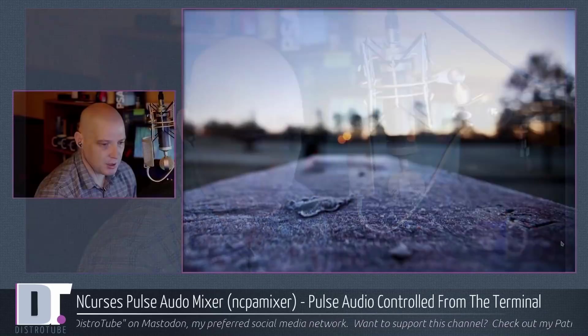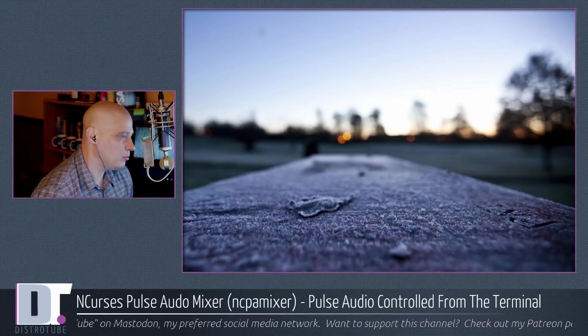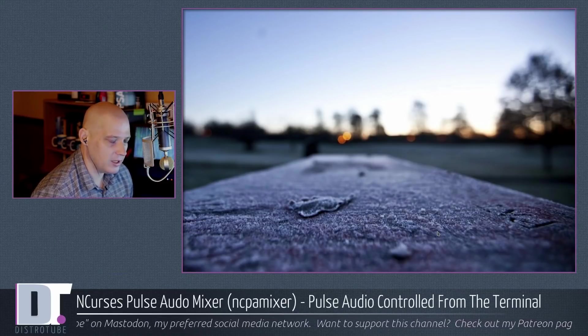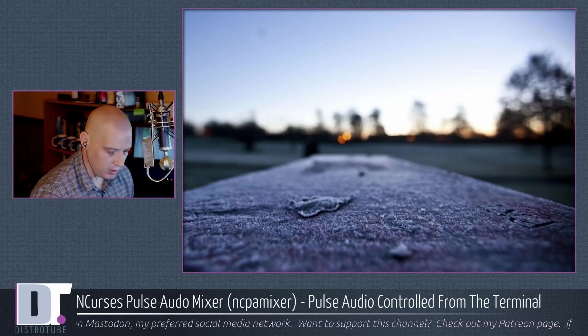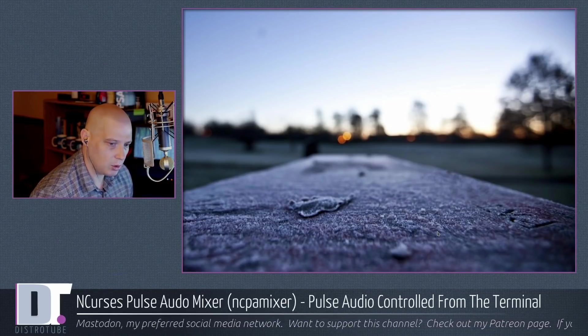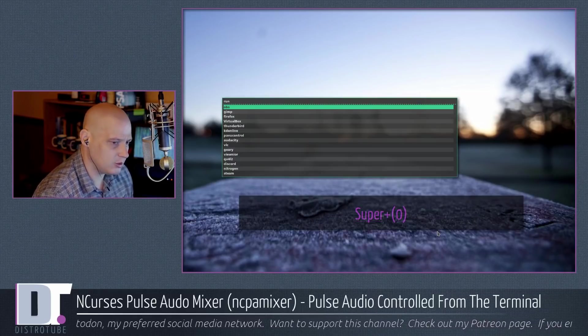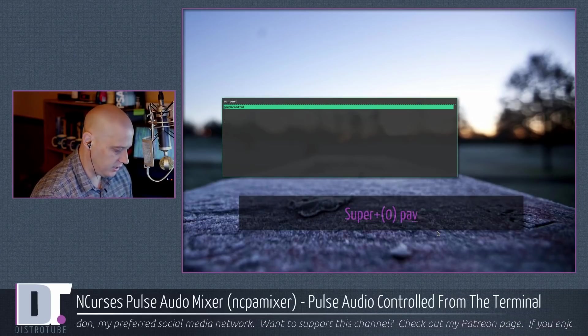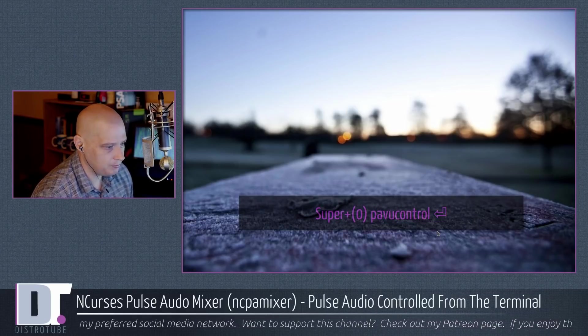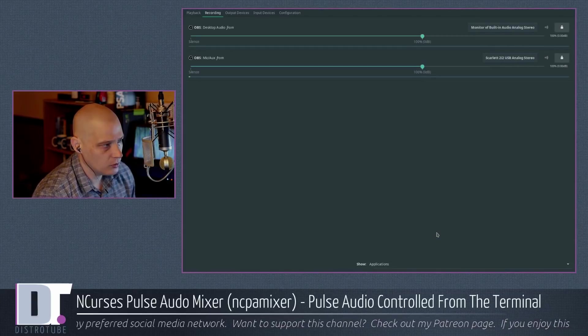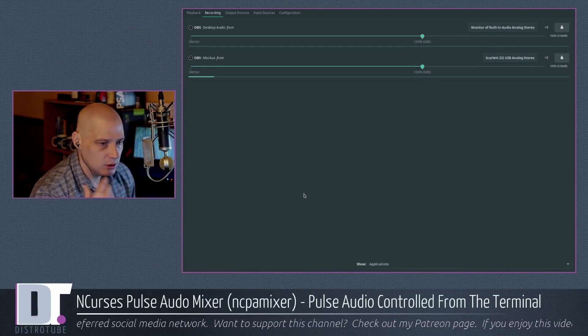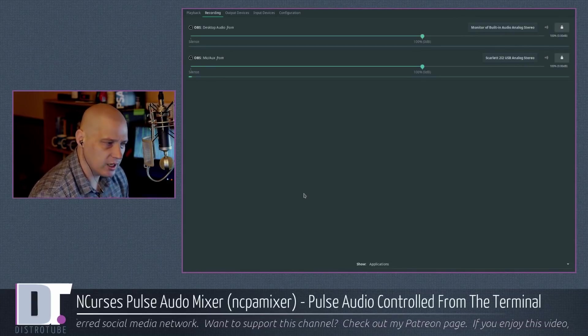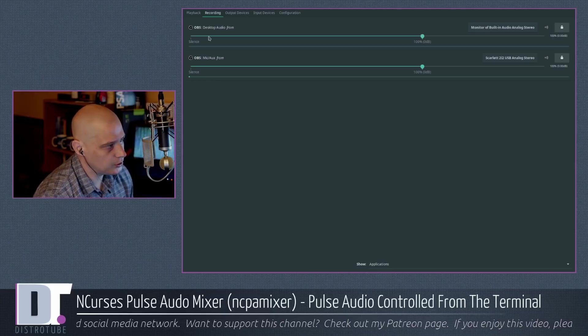Before I open up NCPA mixer, let's quickly take a look at what most people know as the Pulse Audio Volume Mixer, the Pulse Audio Volume Control. Pavu Control. P-A-V-U Control.